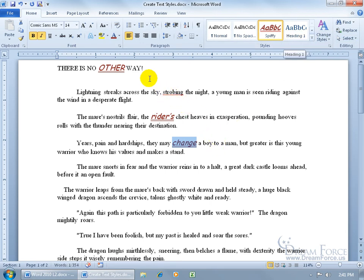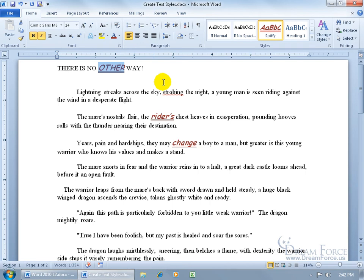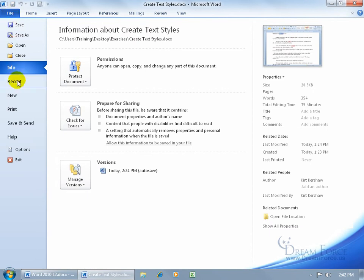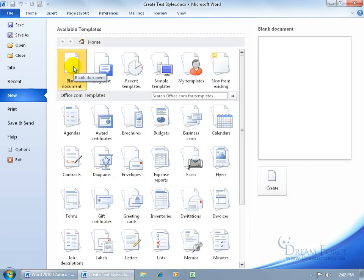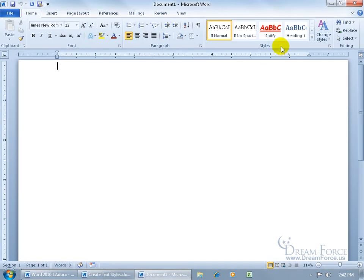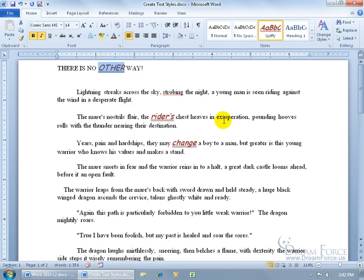When you update to match the selection, it automatically updates everything else that style is applied to throughout your document — no need to reselect and reapply everything. Since we saved it for all new documents, let's verify: go to the File tab, click New, and double-click Blank Document. There it is — Spiffy is available in the new document as well.